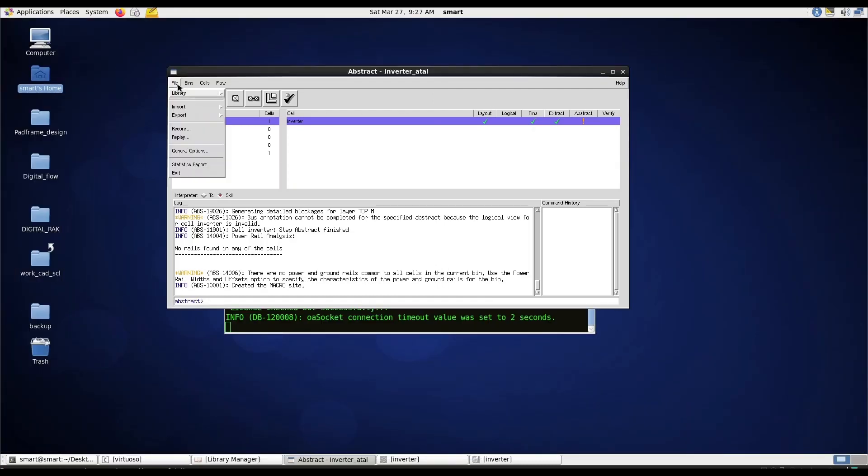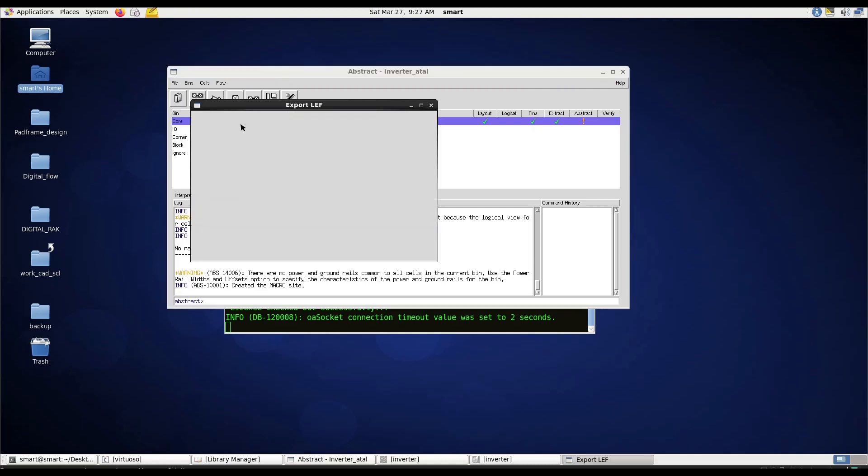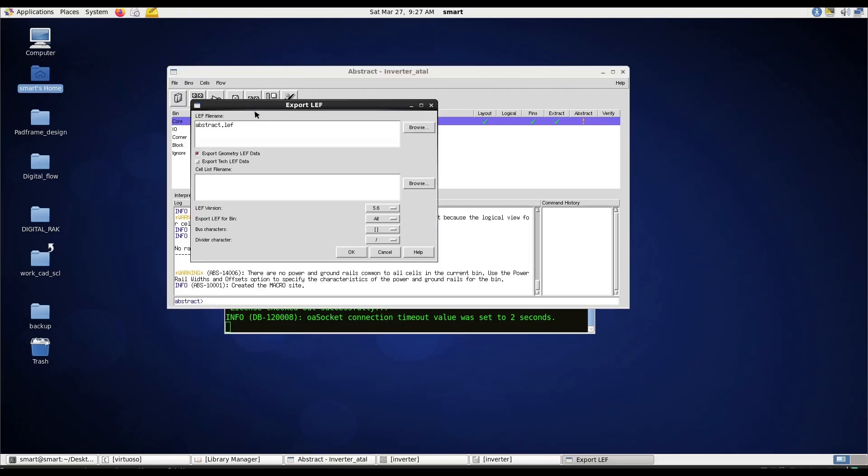Go to file, export LEF. Here you can see the version 5.6 or 5.5, SCL standard cell height 5.6 micro meter, give a name, inverter, browse where to keep it.